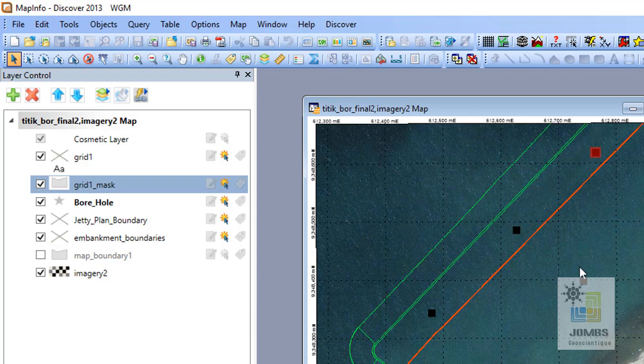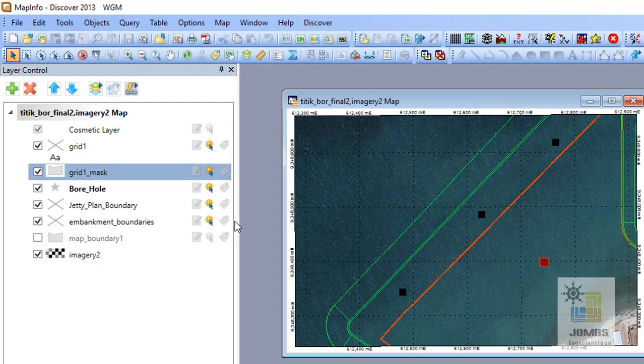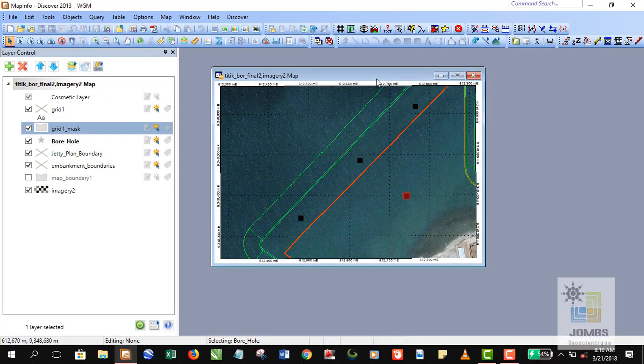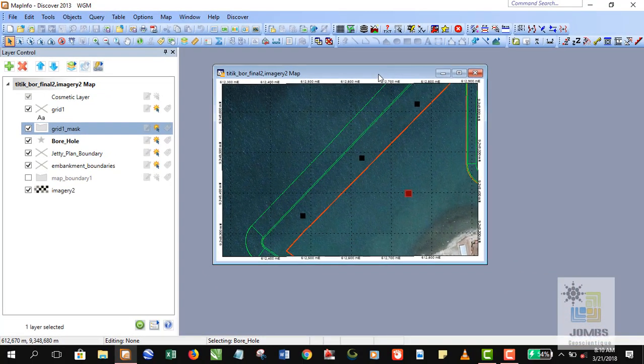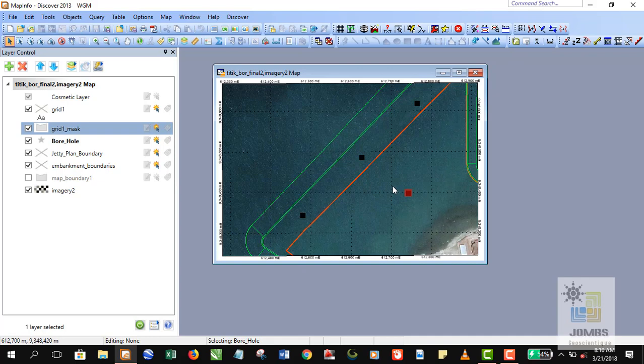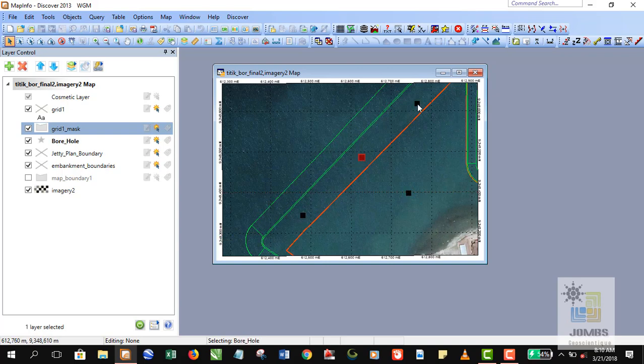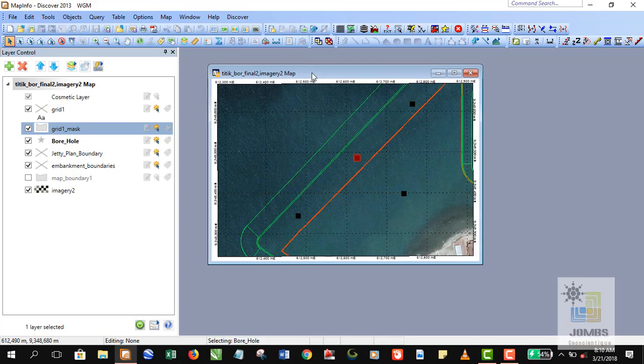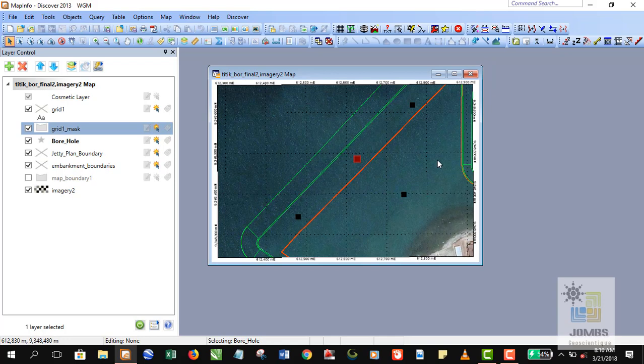And this green line here representing jetty plane boundaries. And these four points feature here representing borehole. So also this is actually, I think, a reclaim area and these four drill holes or four boreholes is offshore drilling activity.